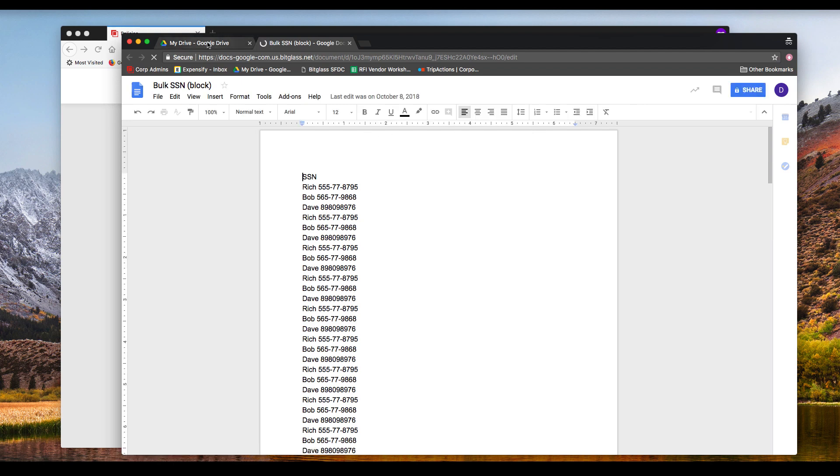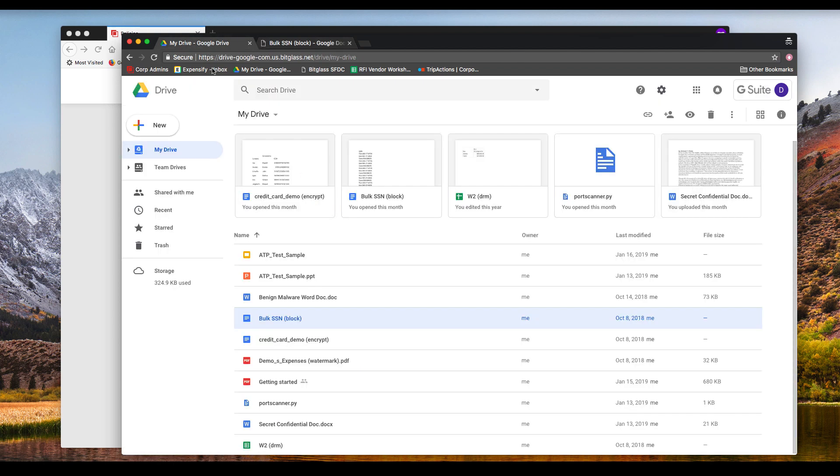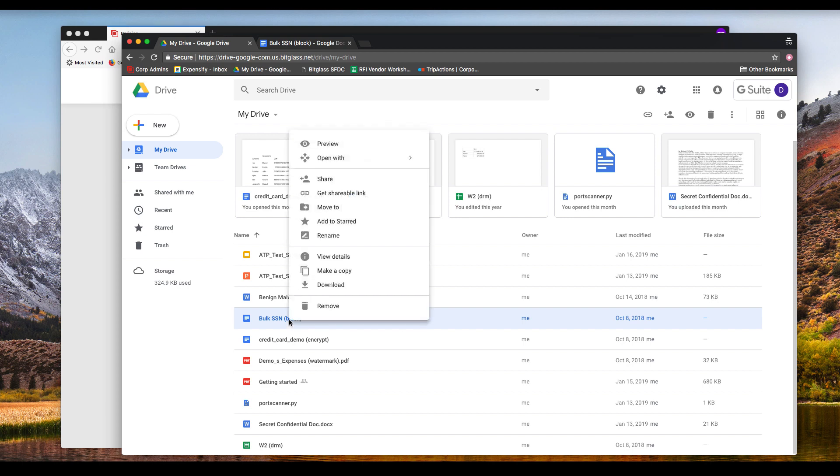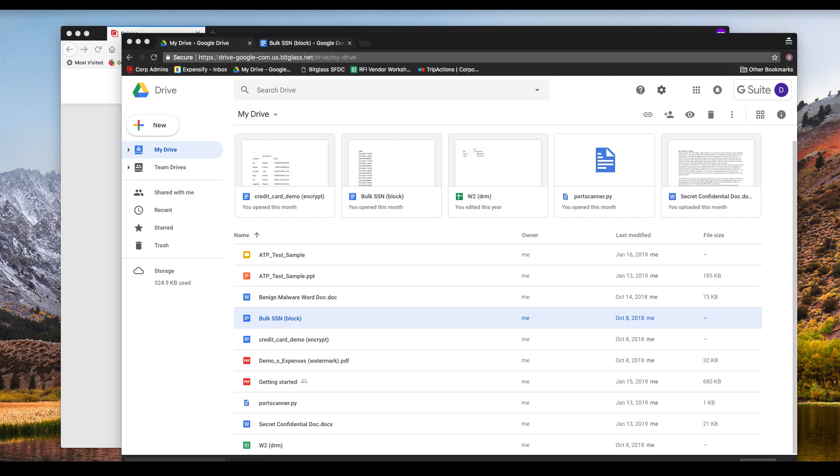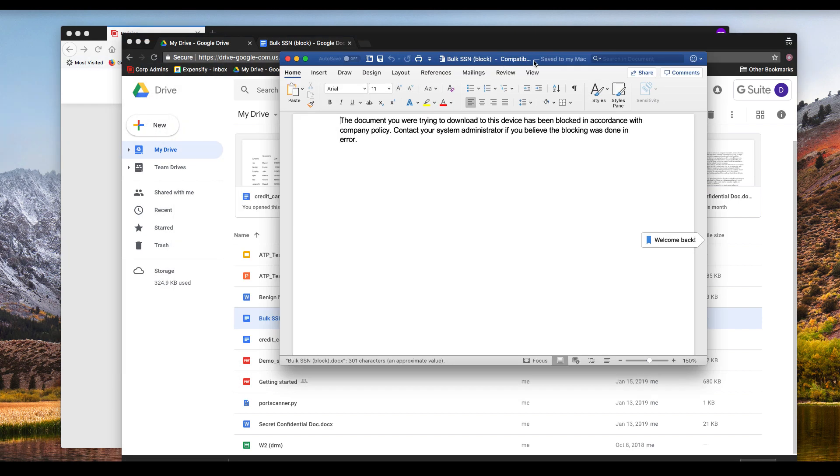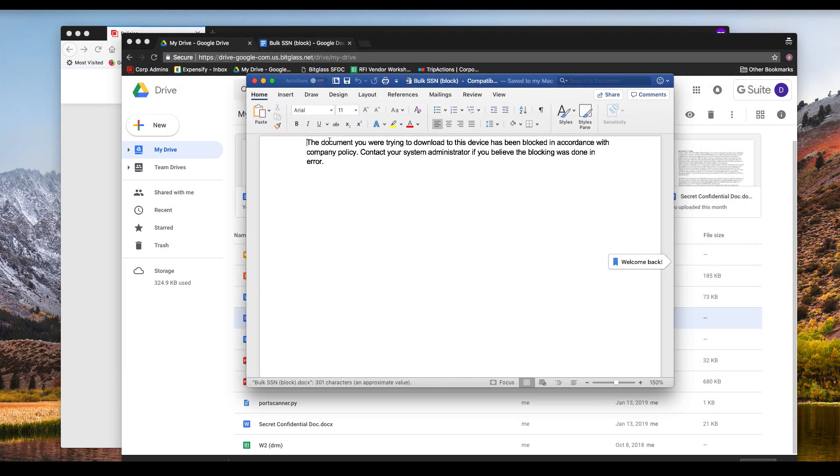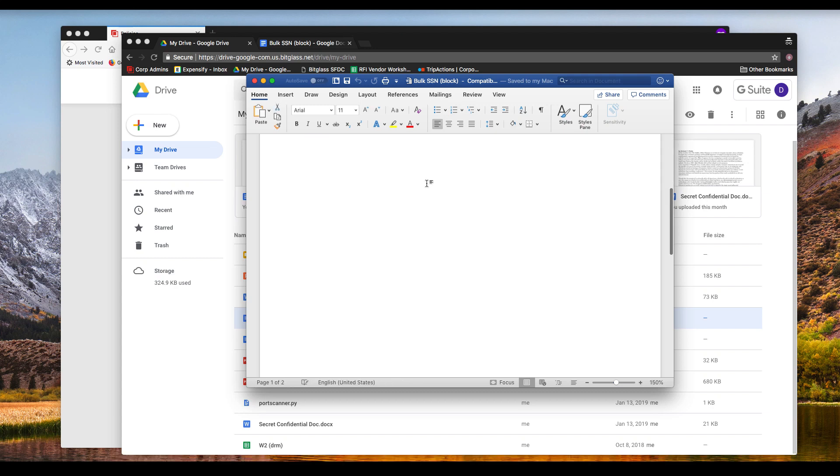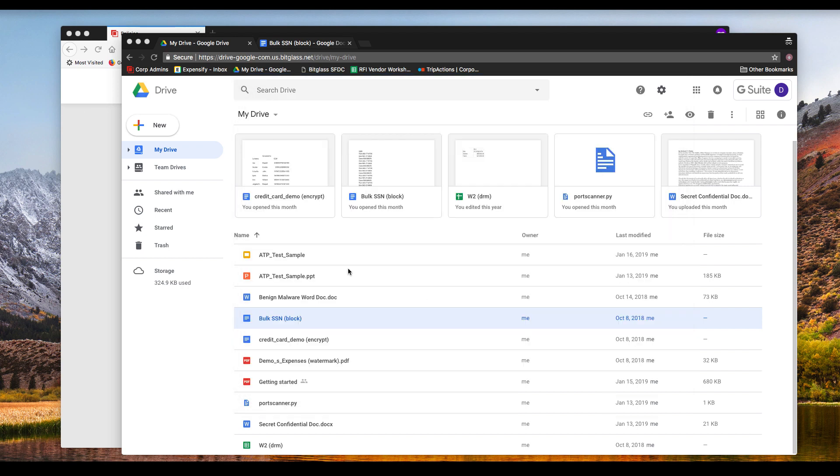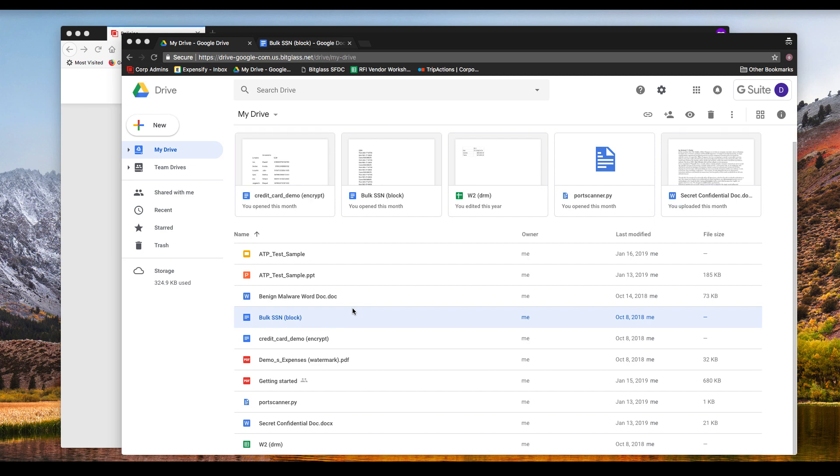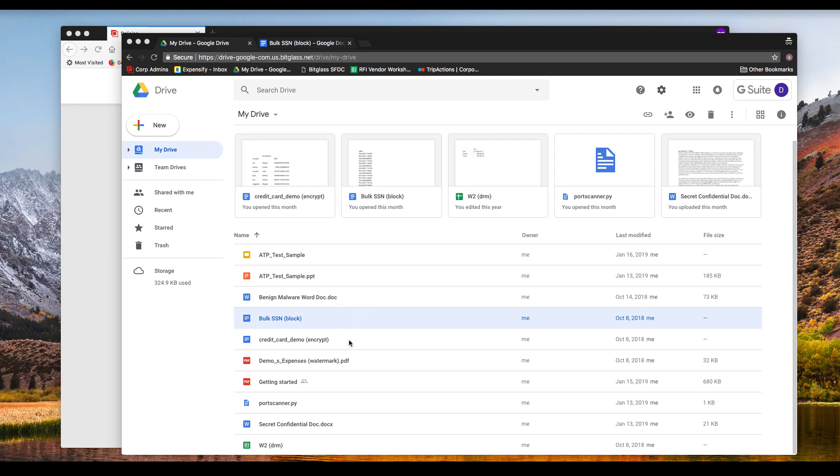I can view and edit the file online. However, when I select to download the file, the download will complete, but the open file will not contain the data that I want to protect. It will contain only a single block message that tells me to contact my administrator if I believe this file has been blocked in error. It also contains a watermark with the information seen on the screen. This message from a block perspective can also be customized.